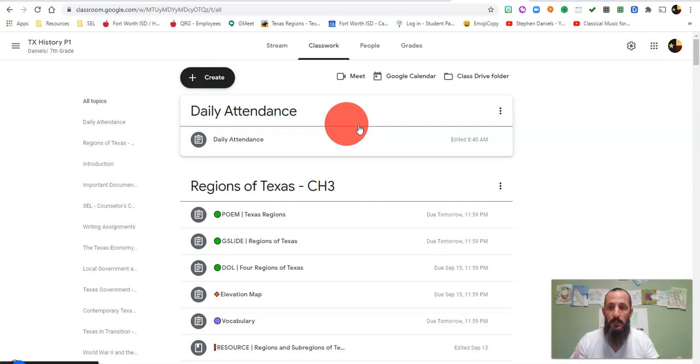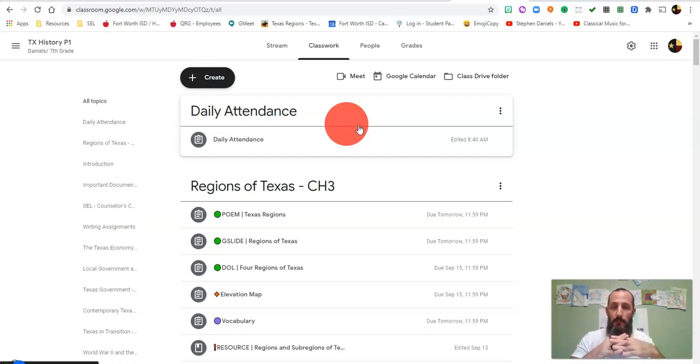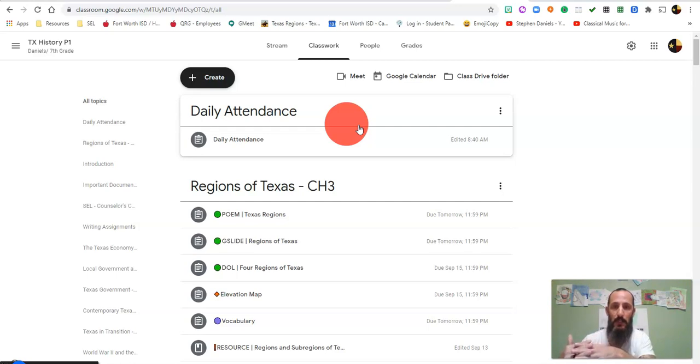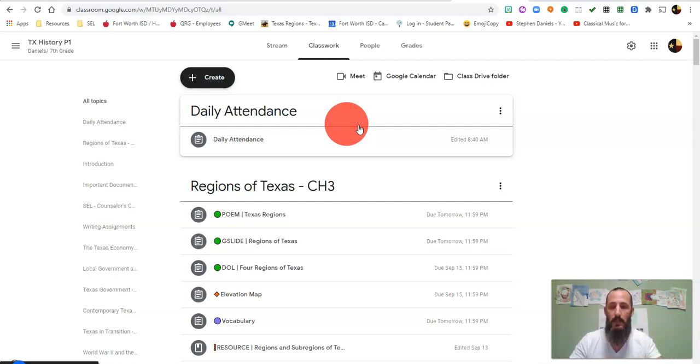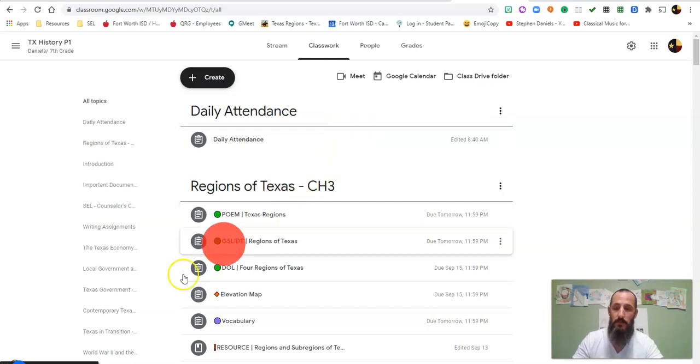You should be able to understand some of the differences between these four regions and as we move into Native Americans, you'll be able to connect the dots between those regions, how they're different, and how the Native Americans living in that region lived differently depending on the region that they're in. All right, so hey, keep up the good work. We'll see you guys next week. Daniels out.